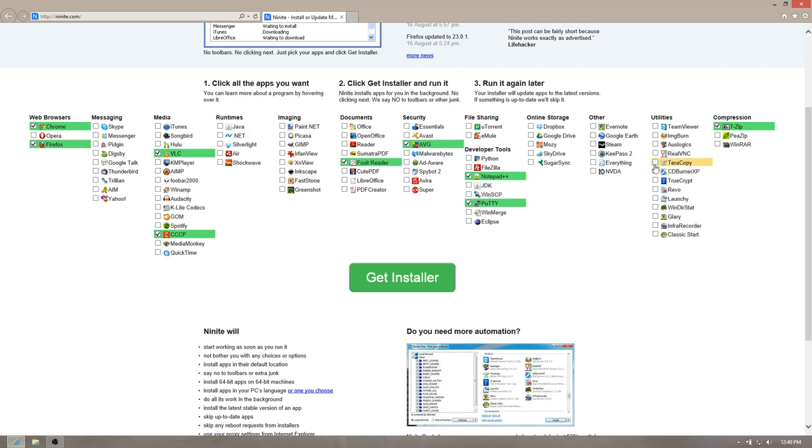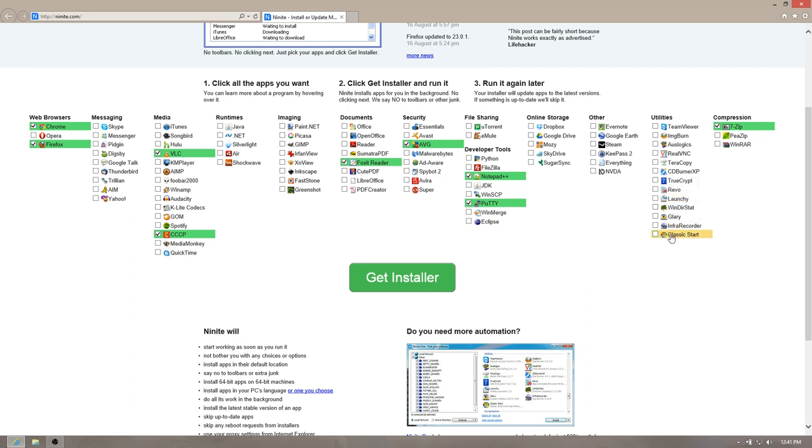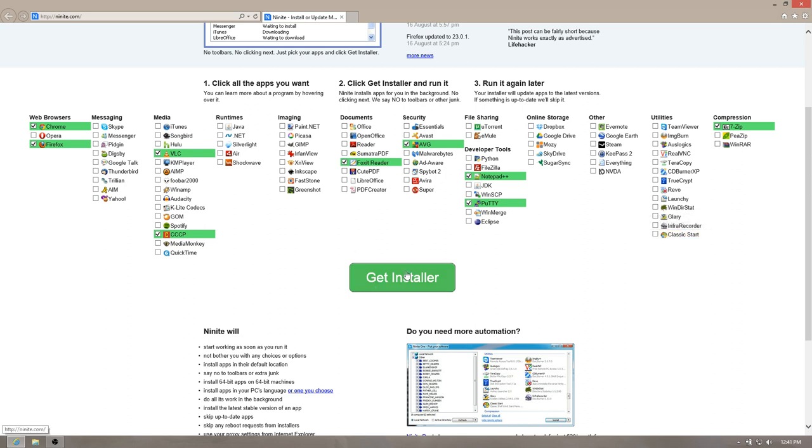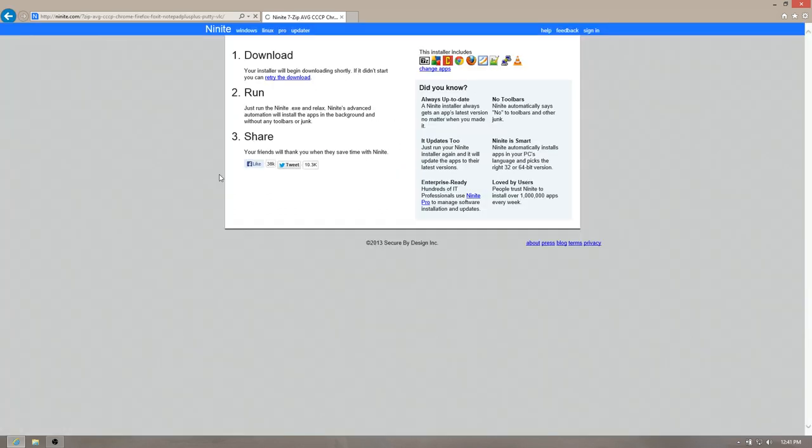And for other utilities, if you're on Windows 7, TeraCopy can be very handy. You know, just a lot of stuff here. Launchy is also handy for like Windows XP and stuff. Classic Start. I do not want Classic Start at all. And there's a million reasons why, but I'll show you that in a second. Let's go ahead and get this installer.